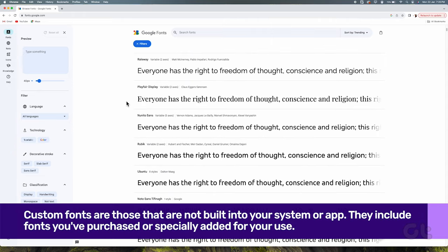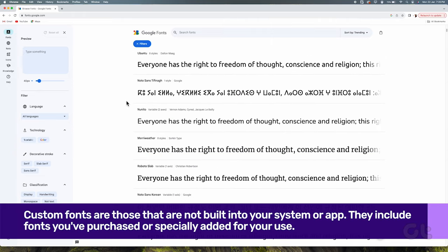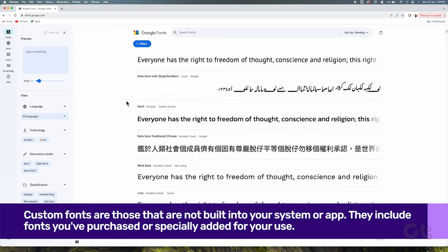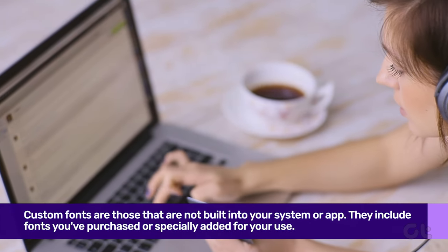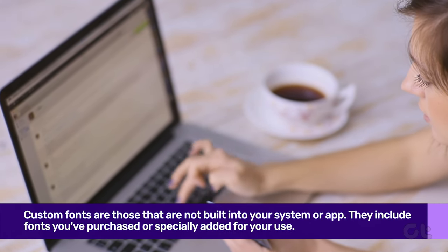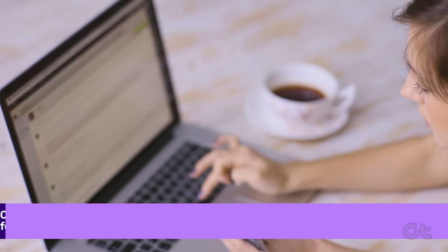Custom fonts are those that are not built into your system or software. They include fonts you've purchased or specially added for your use.